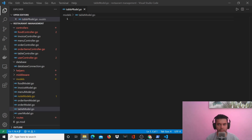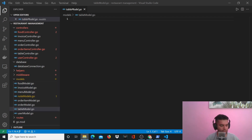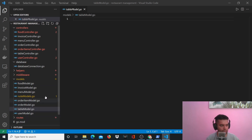Hi guys, welcome to the sixth video of the Golang restaurant management back-end project series. In the last video we created models for the first three things: food, invoice, and menu. Right now I'll create the table model, then the order model, order item, and then the user model.